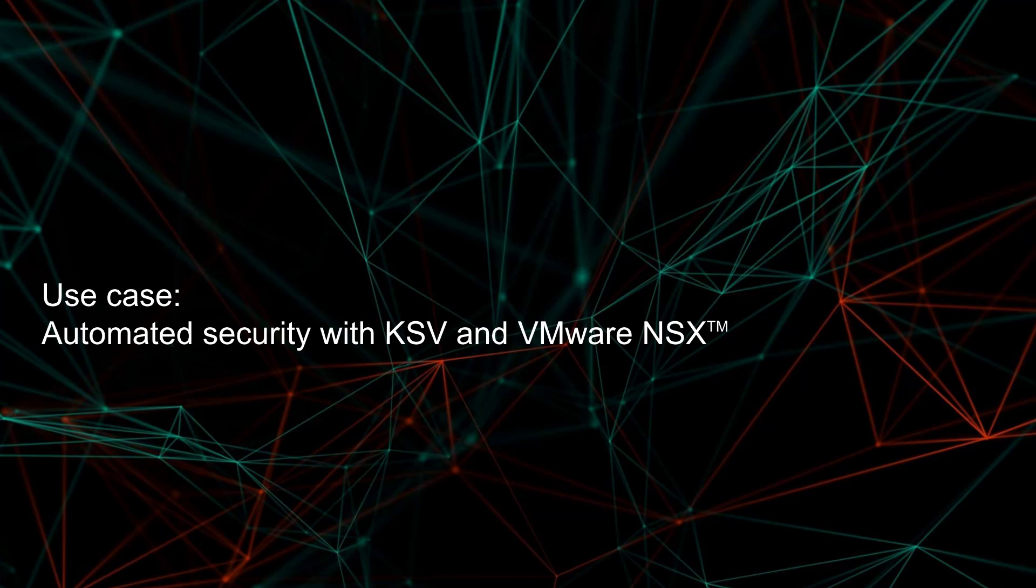At the end of this video you will know how to integrate KSV with VMware infrastructure and show the NSX automated security feature.